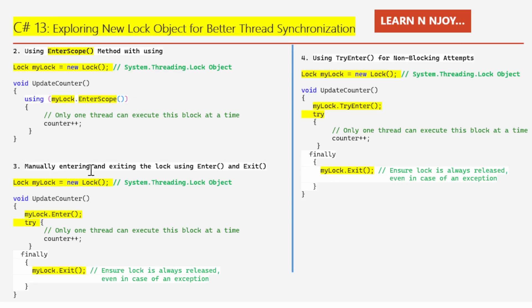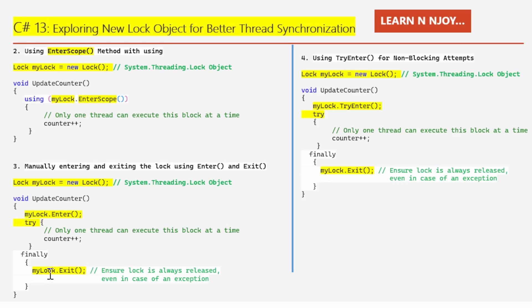Number three: manually entering and exiting the lock using Enter and Exit methods. We can manually enter and exit the lock, which gives full control. We ensure the lock is always released using a try/finally block. First, create the lock instance: lock myLock = new Lock(). Then call myLock.Enter(), followed by a try block — the critical section — where I increment counter with counter++. In the finally block, I call myLock.Exit(), which ensures the lock is always released even if an exception occurs.